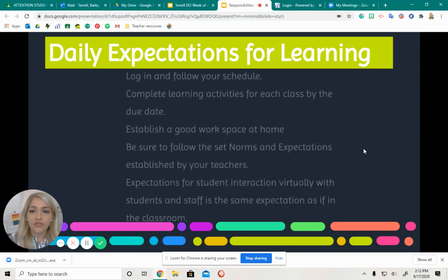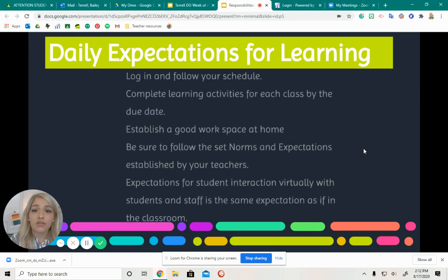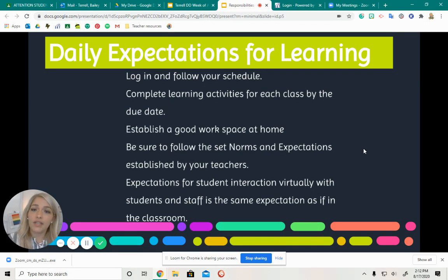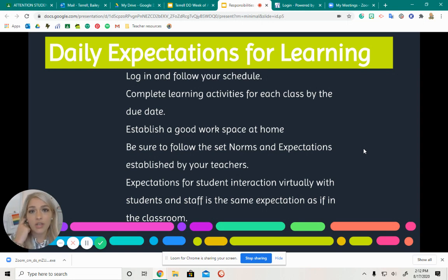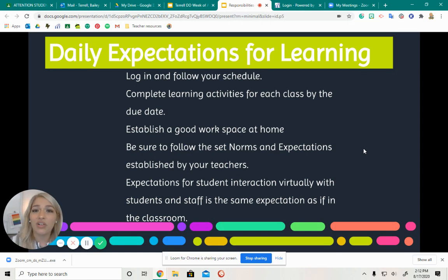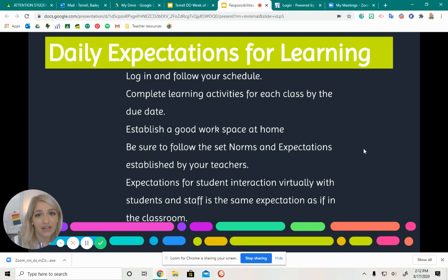So first what you need to do is you need to log in and follow your schedule. I made a video yesterday where I wanted you guys to work on your virtual classroom instead of just going on to Google Classroom and clicking through all the assignments, because you're going to miss a lot of videos and fun stuff.